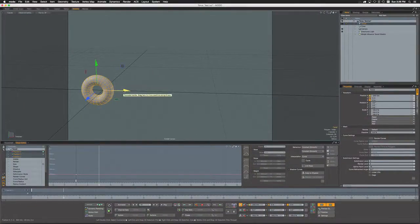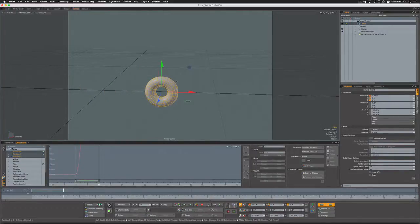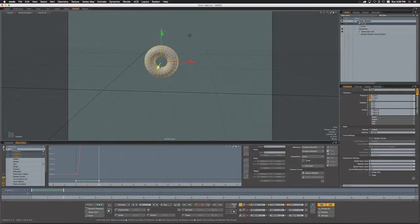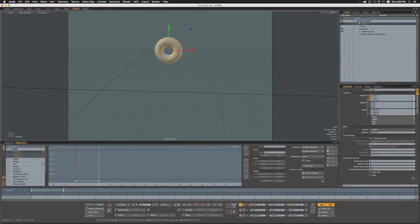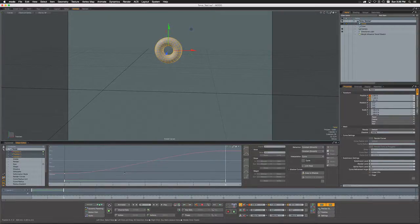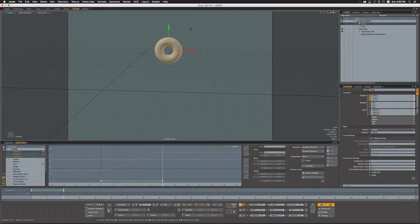I'm going to come down here to frame 10, hit W to activate my transform widget, and I'm going to move the torus in X, in Y, and also in Z.